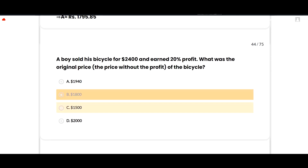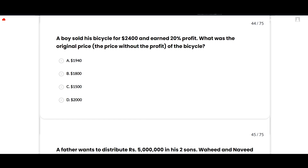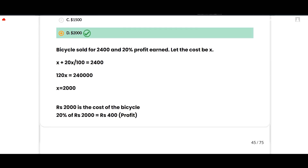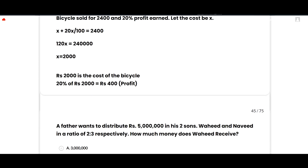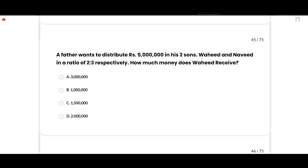The next MCQ: A boy sold his bicycle for rupees 2,400 and earned 20% profit. What was the original price? The correct option is rupees 2,000. Let cost = x. Then x + 20x/100 = 2400, so 120x = 240,000, giving x = 2,000. Verification: 20% of 2,000 = 400 profit, and 2,000 + 400 = 2,400. Option D is correct.